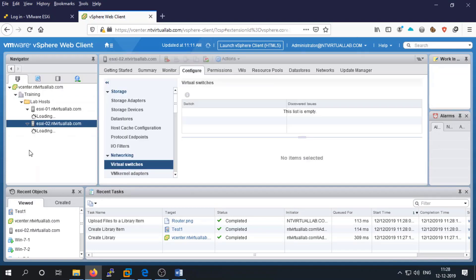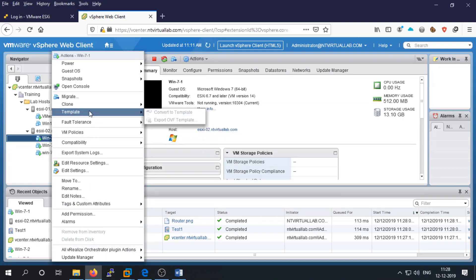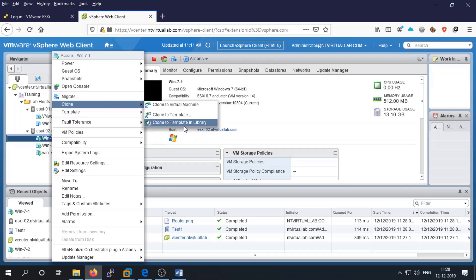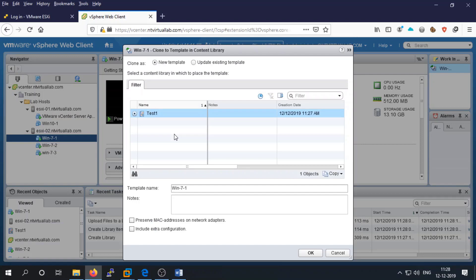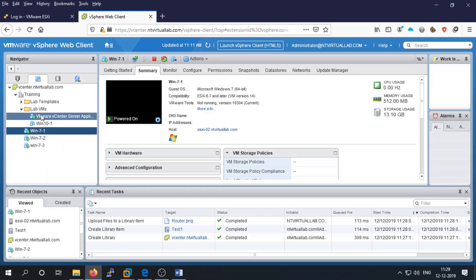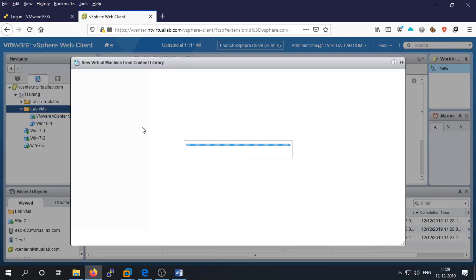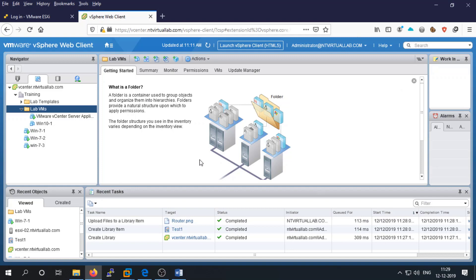Let's go to the host server and create a template of a virtual machine. Go to 'clone to template in library' and select your library. We'll make a template of this virtual machine inside the library. Note that if you are deploying a virtual machine and have no templates inside the content library, they will not be shown. Templates must exist in the library to appear.